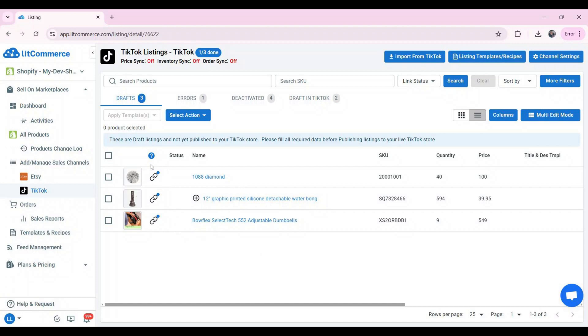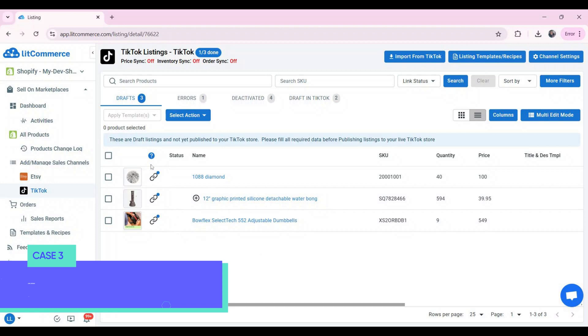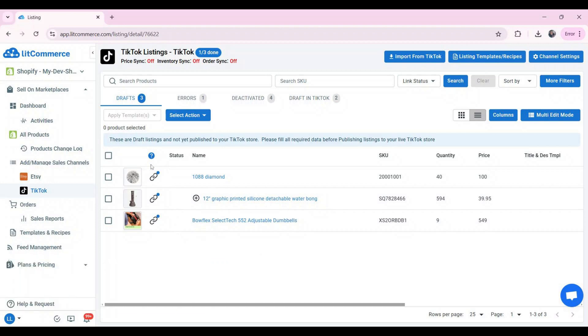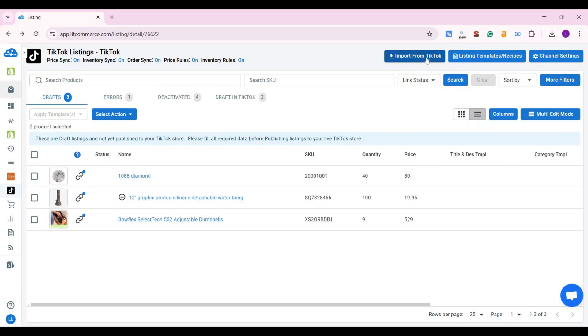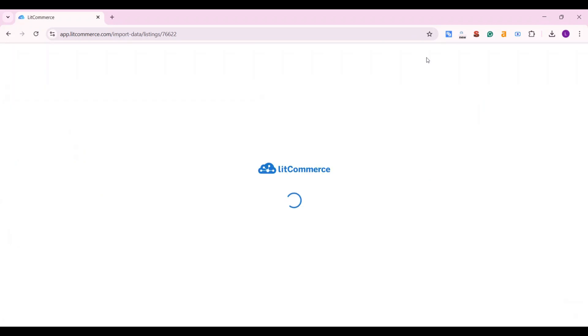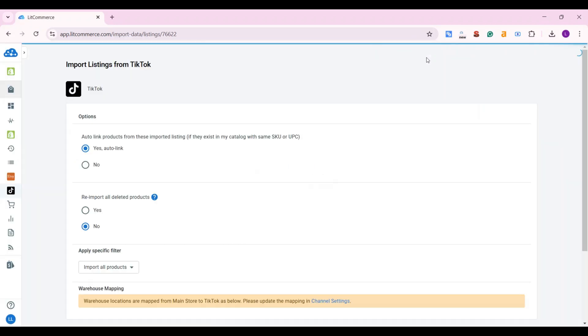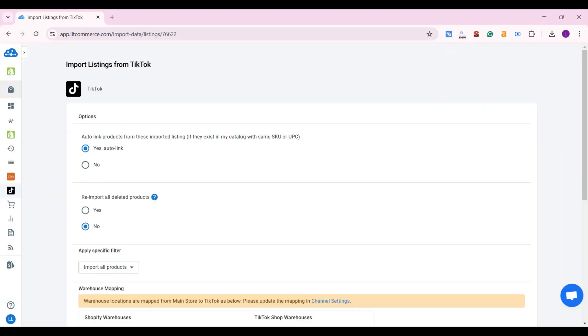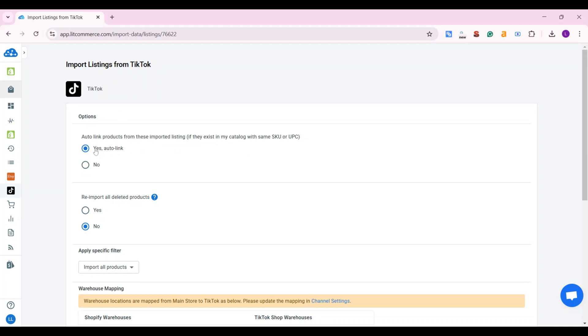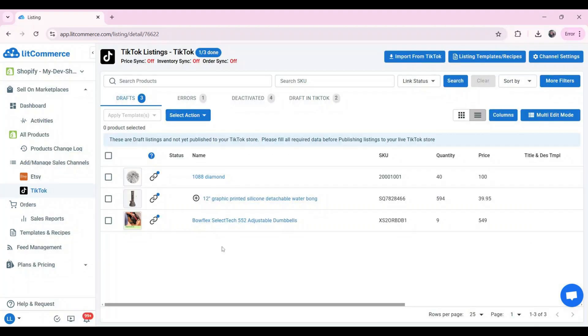Let's discover case three. Link listings on both TikTok and Shopify to enable sync. If you have the same products on Shopify and TikTok, you must link them to Easy Listing Management and Shopify TikTok ShopSync. When you import TikTok listings, we have the option to auto-link listings, which you can select. And from there, the listings between TikTok and Shopify will be linked based on matching SKU.